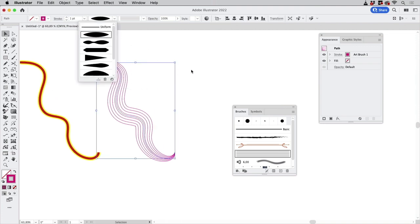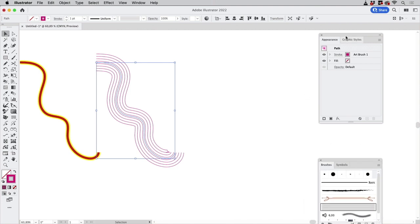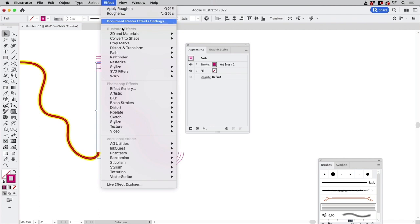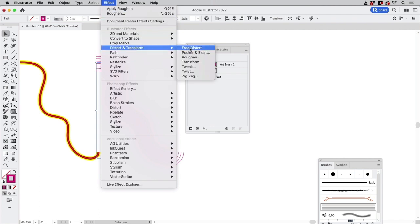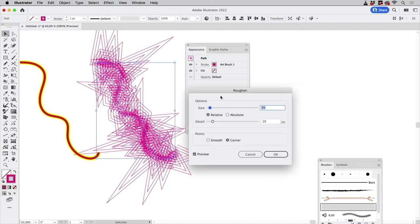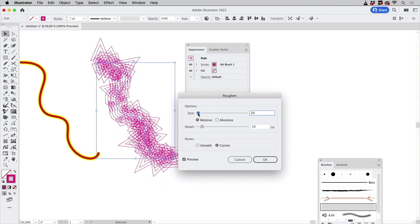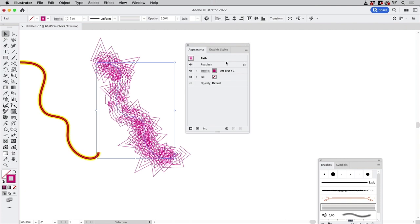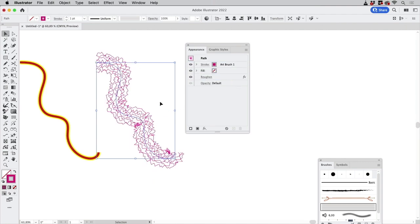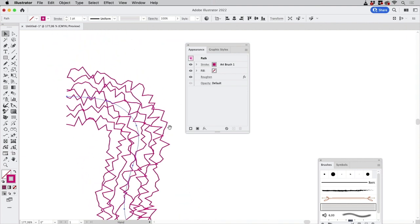What you can also apply to that and I'm going to reset that to uniform, you can use effects on it so let's go to Effect > Distort and Transform > Roughen that slightly. So this is nice and funky but not what I wanted to show so take a look at it. What this does is it first roughens the path and then applies the brush. If you take that and drag it down here then...